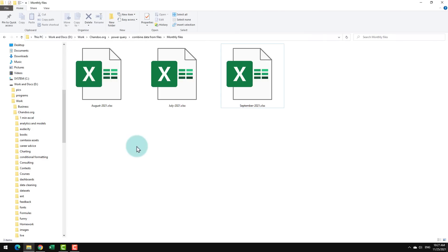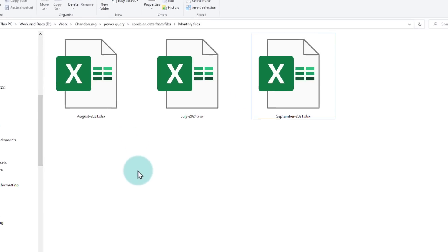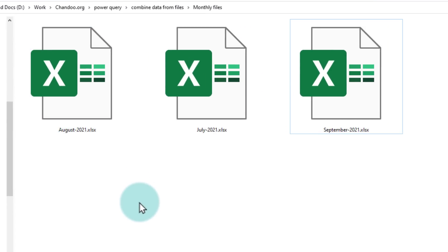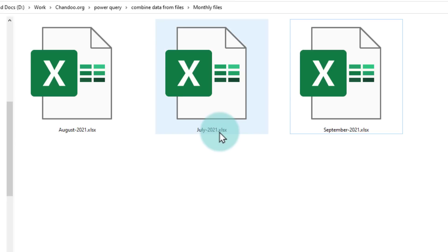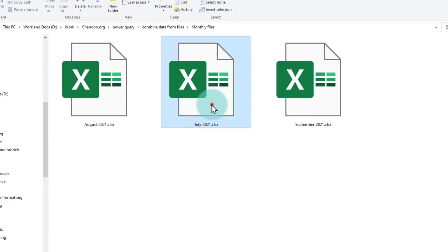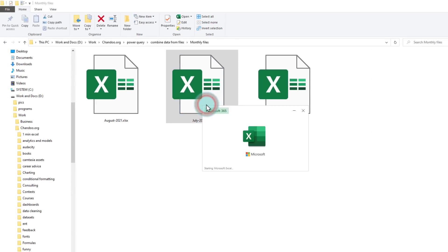Here is my folder that has all the Excel files that I want to combine. Notice that each month we have one file but the format of these files is the same. Every file has the same kind of data. Let's open one of these files so you can review this.